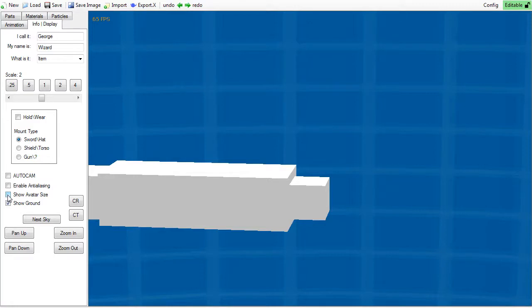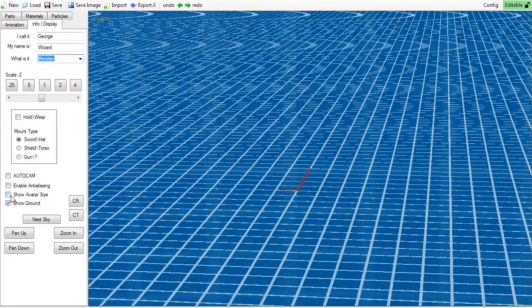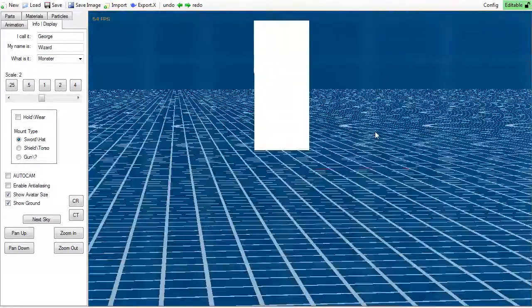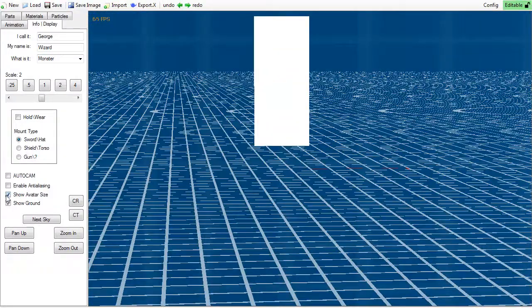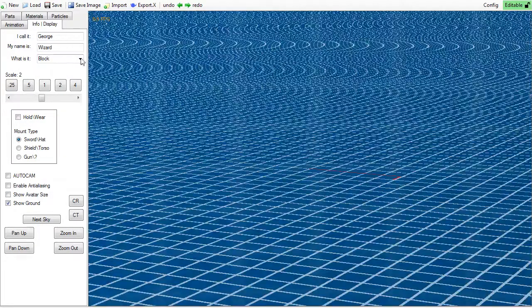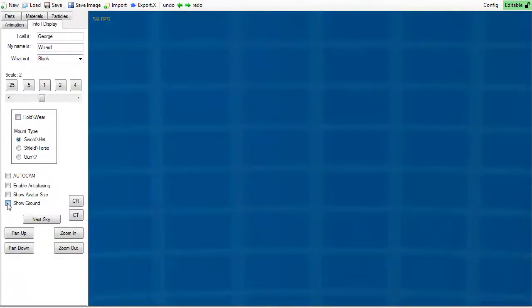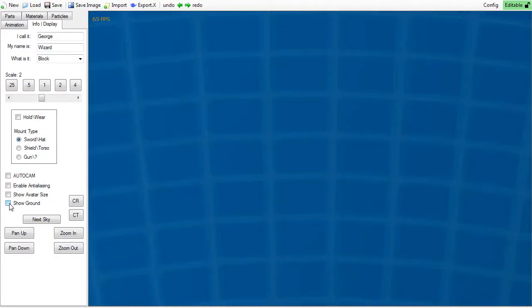Show avatar size is useful for non-item blocks to measure their scale based on the world. And show ground will enable the grid to be tangible or not. This is useful if you need to place your first object and you don't have anywhere else to place it, or if you need something to bear where 0,0,0 is.